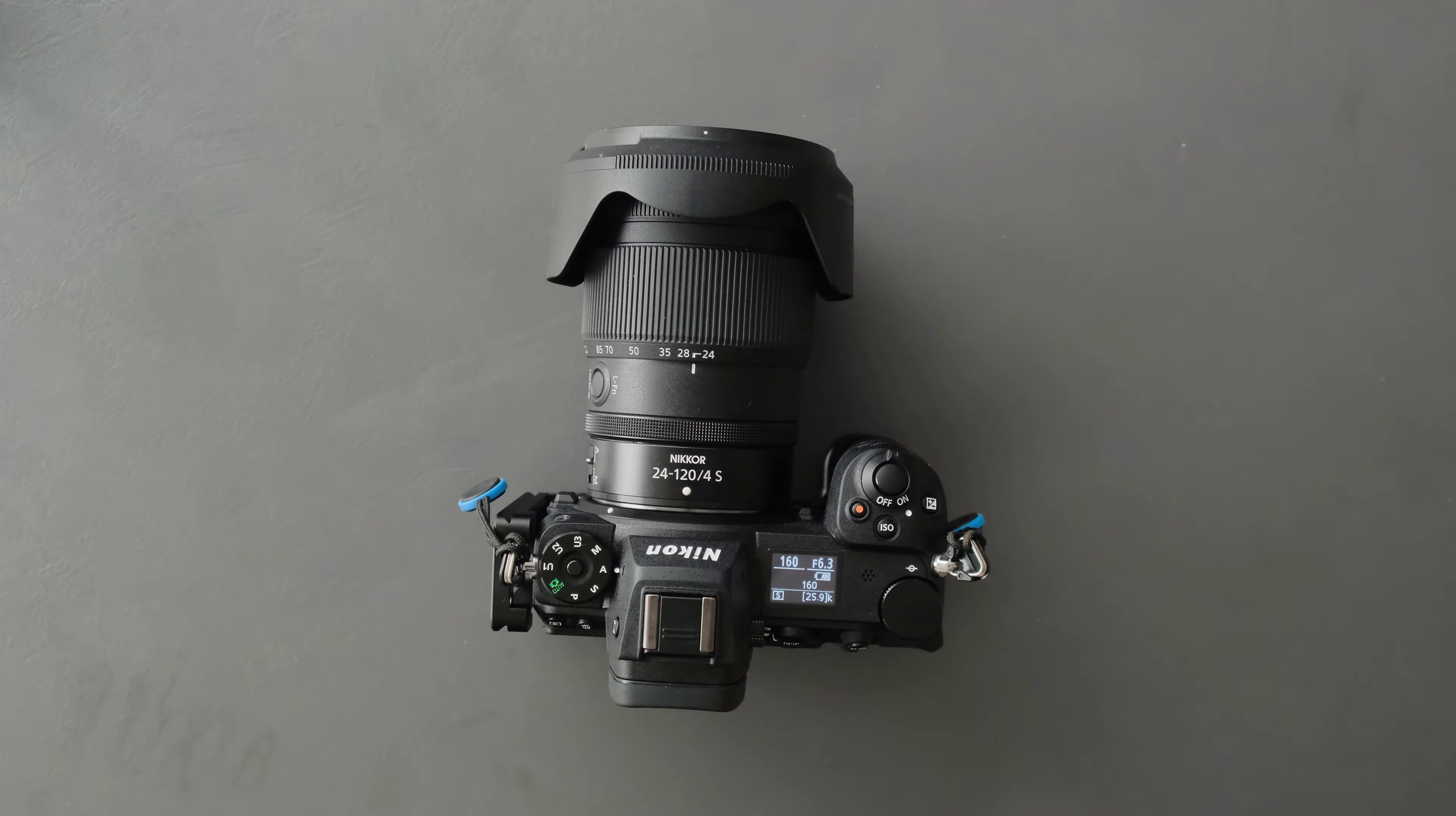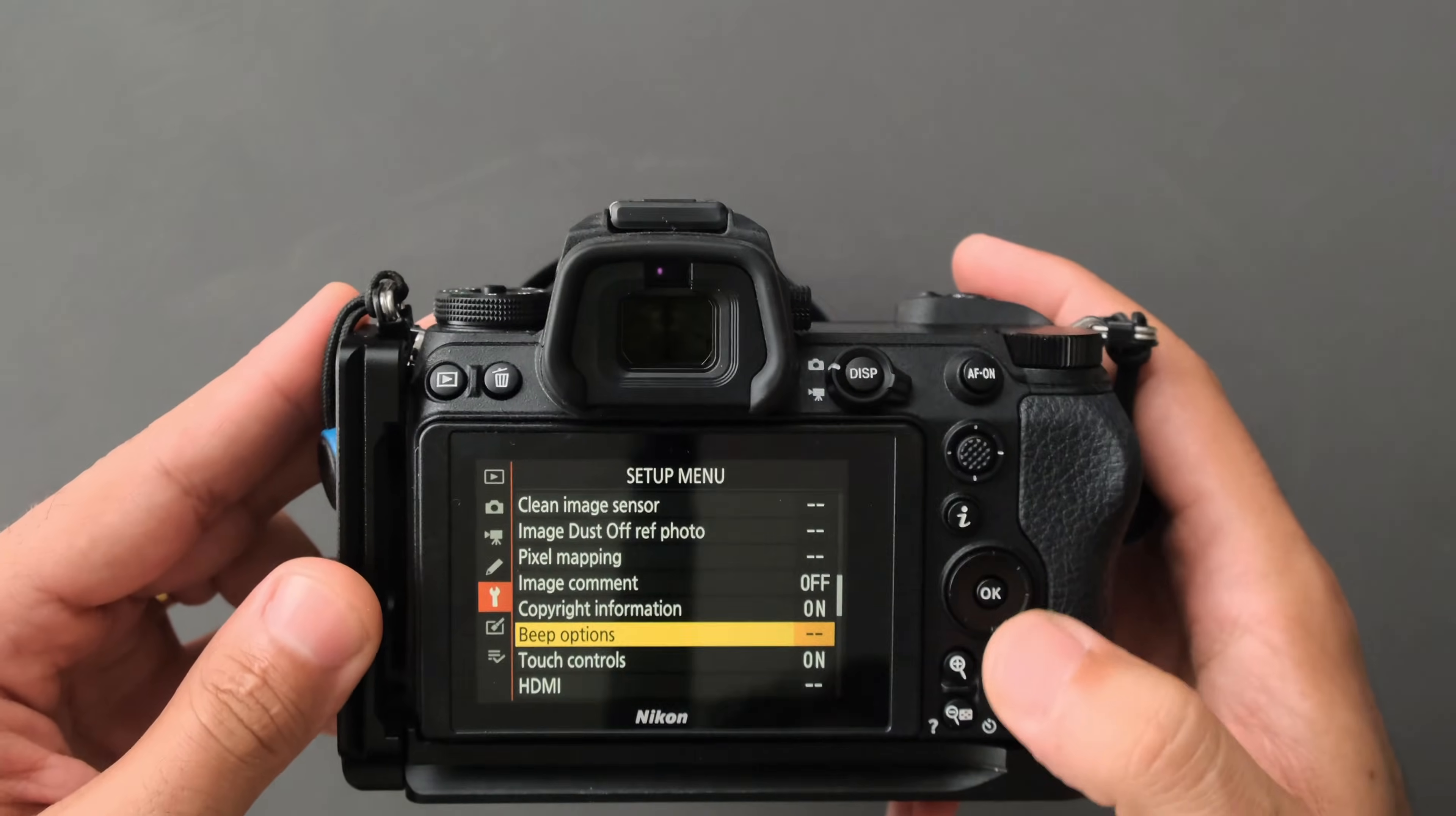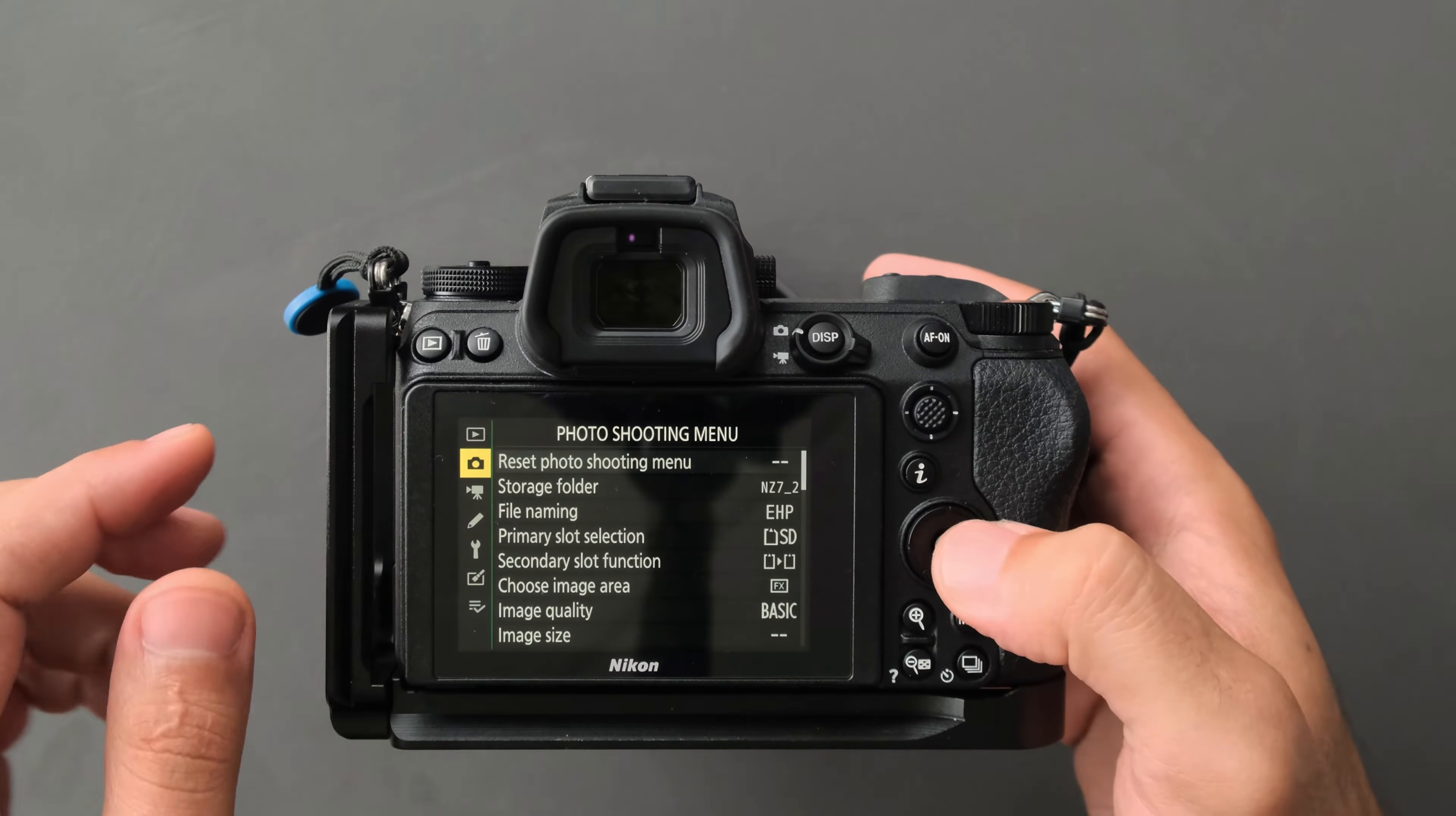Put it into aperture priority, then go to the menu and navigate to the photo shooting menu.